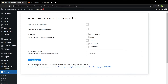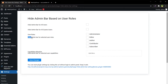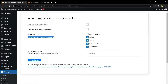From here I can choose to hide the admin bar for all users, all guest users, or for selected user roles. I want to hide the admin bar for editor, author, contributor, and subscriber — I just want the administrator to see the admin bar or toolbar. Save changes.